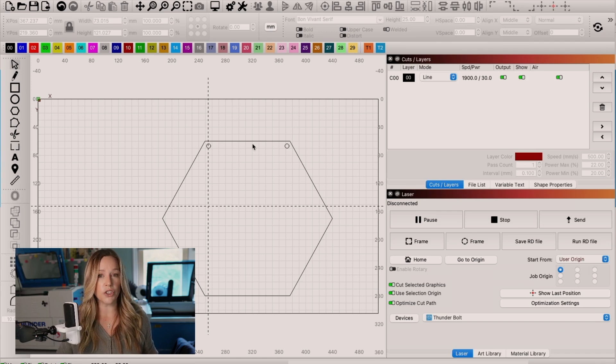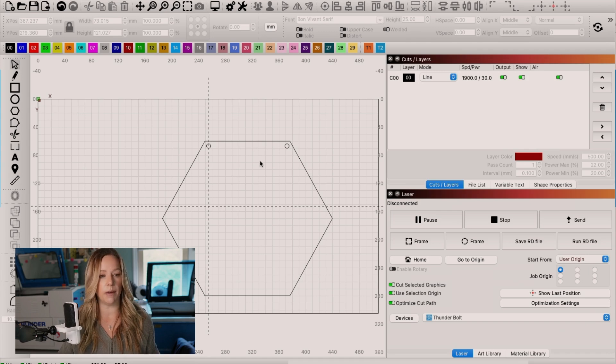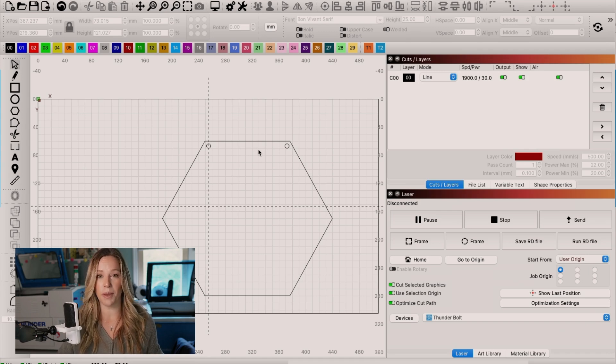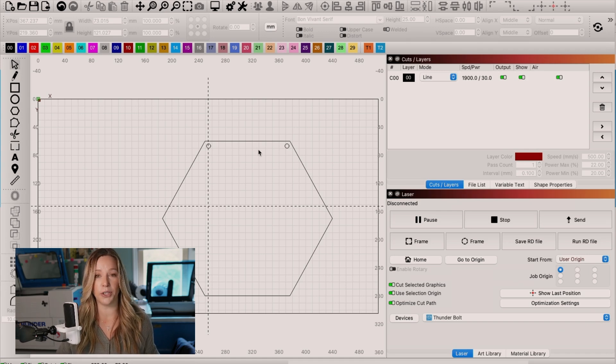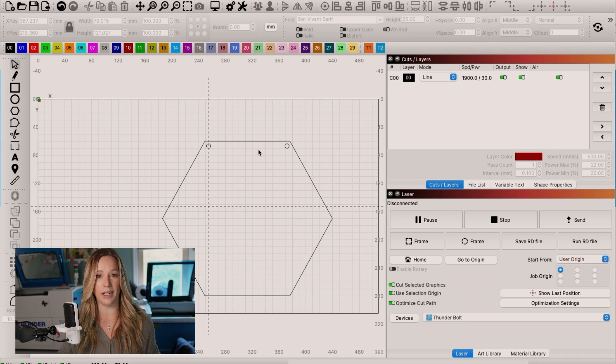So when you're set in millimeters per second, you might get frustrated because you might be thinking about the size that an item should be. Well, I'm going to show you a tip that will help you to access inches without needing to change your interface.